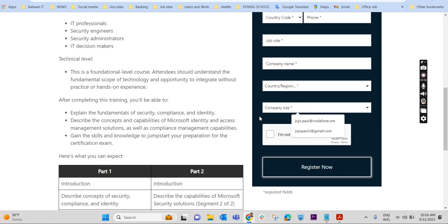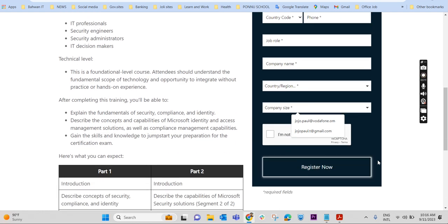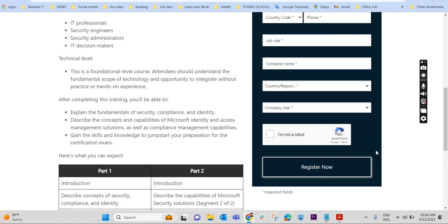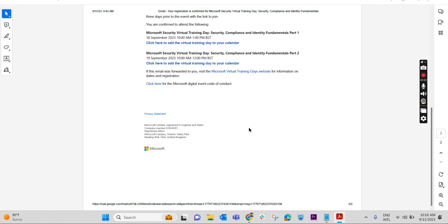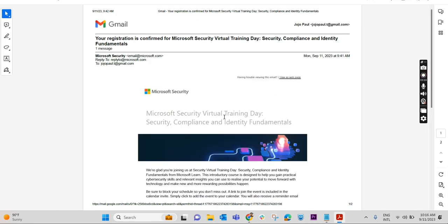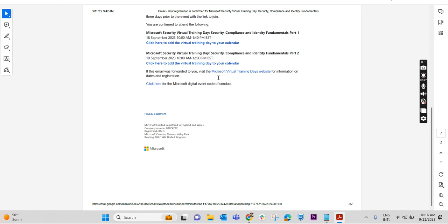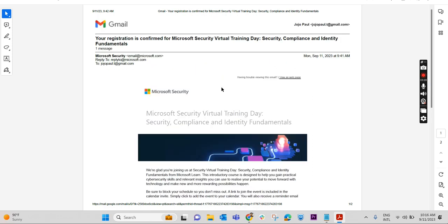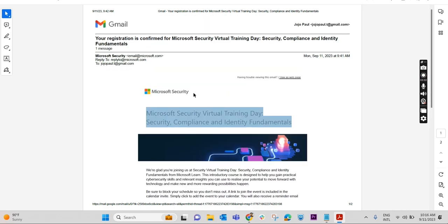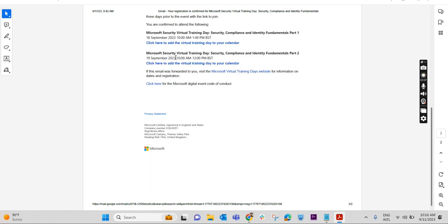You will receive a confirmation mail saying that on this particular day you are able to attend the virtual training. I have registered already with my ID and I have received a mail from Microsoft saying that my registration is confirmed. We are glad you are joining us at Security Virtual Training on this particular day. I have registered on 18 September 2023.